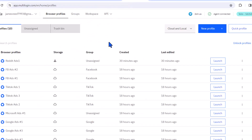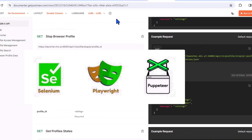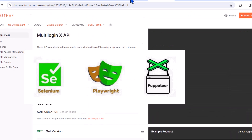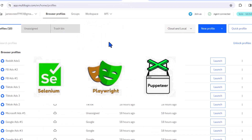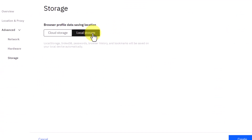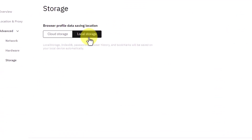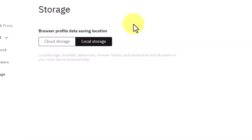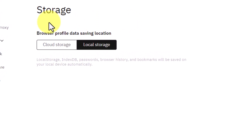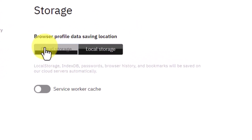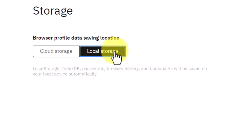The open API also allows support from other automation tools like Selenium, Puppeteer, and Playwright. Multilogin X also allows you to save your browser profile locally to your device, which means you get exceptional speed whenever you are accessing these profiles.